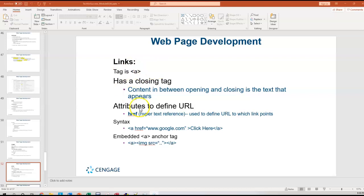The attribute, just like in the image tag, is extremely important. It defines the URL that we're going to link to. The attribute to do that is href, hypertext reference.